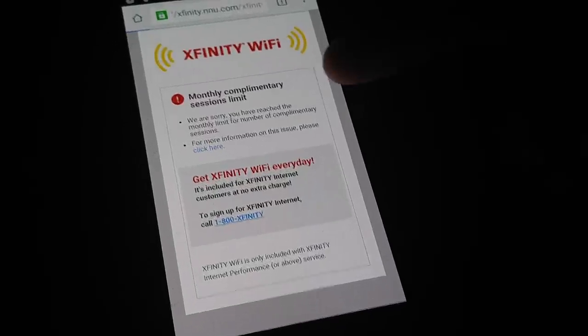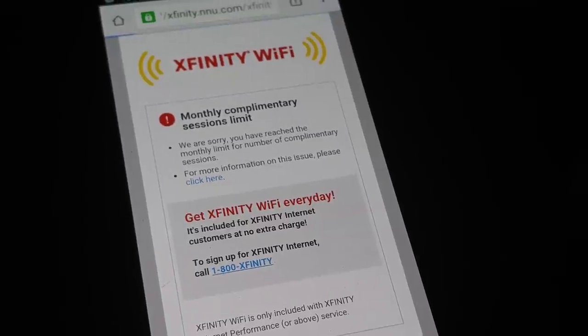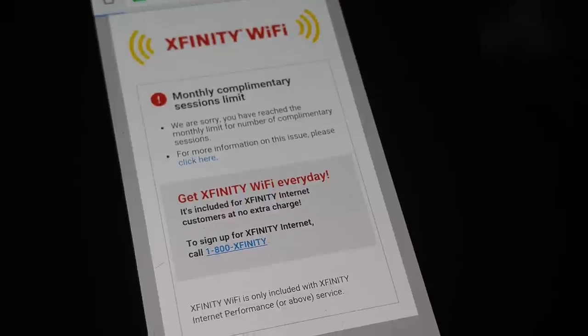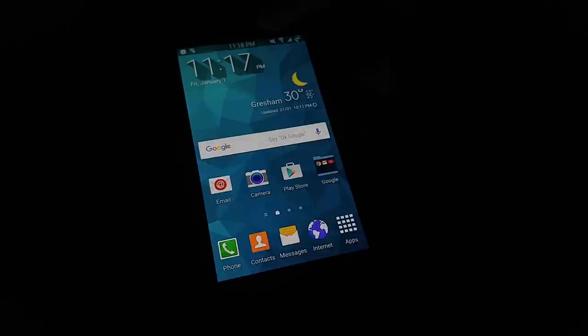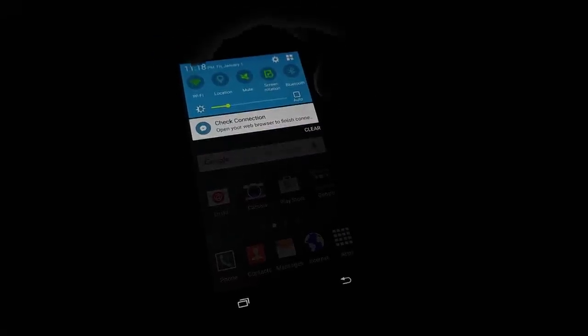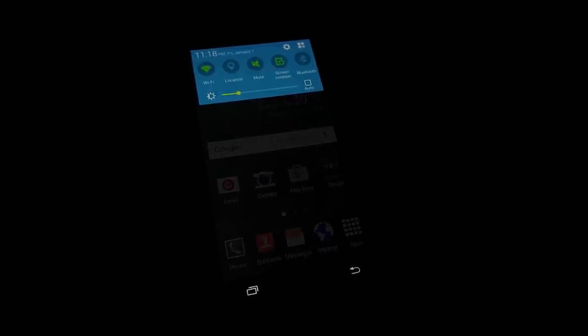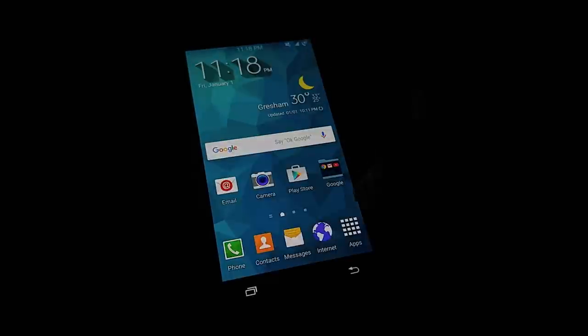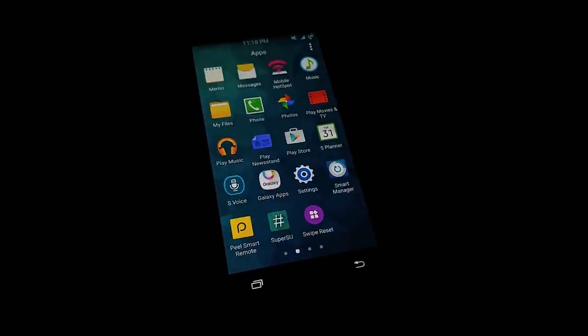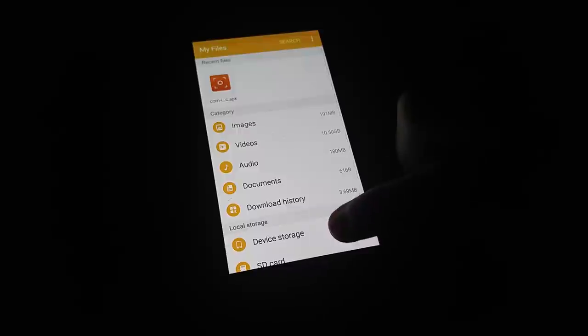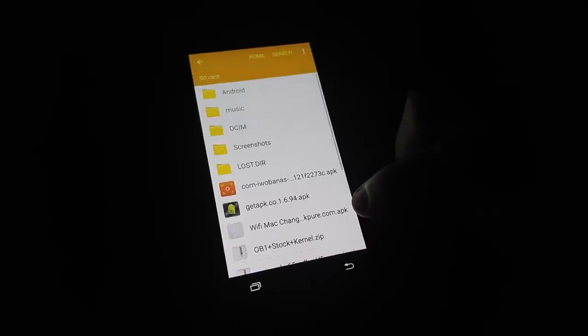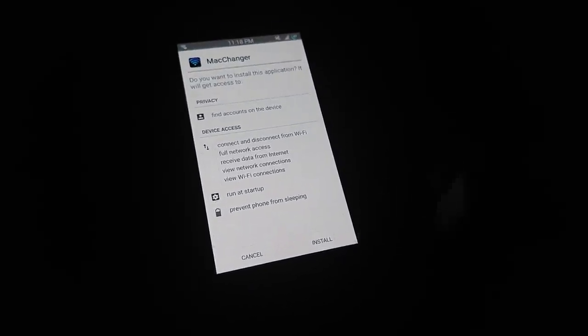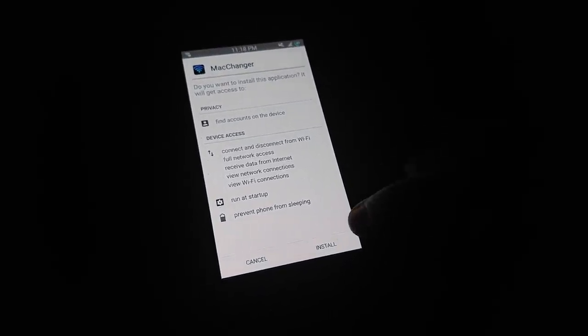Right here, as you guys can see, I've already used my limit for today. To bypass this, go to your home screen, turn off and then turn on your Wi-Fi. I'll put a link down in the description for the download for this app. You have to be rooted for this to work. It's called Wi-Fi MAC Changer. Download it in the description below and install it.